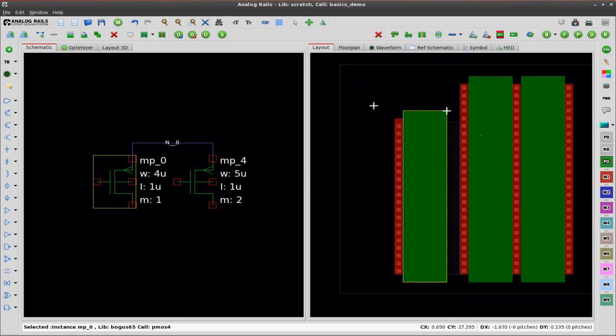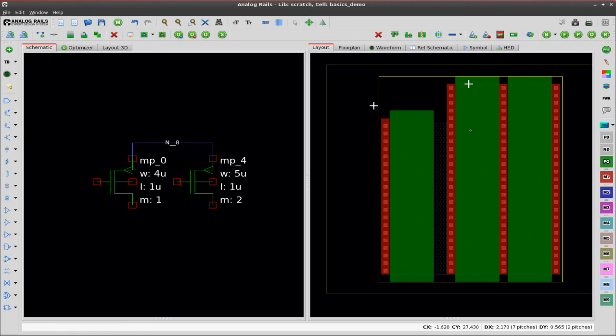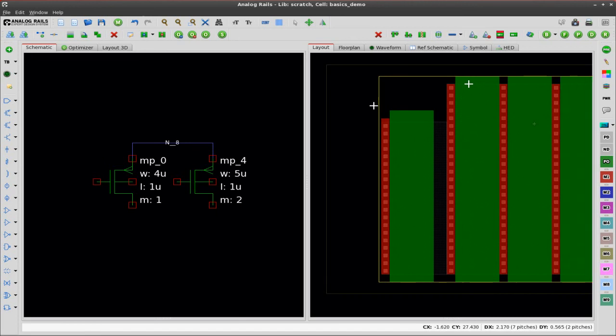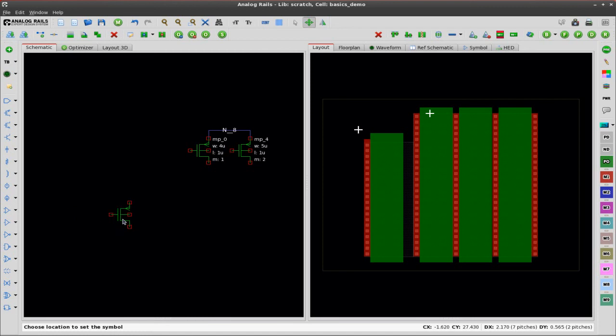Just increase the M factor there. Now what I'm going to do is add a dummy to the right side of the diffusion group in the layout. You can see that a dummy is automatically added into the schematic.